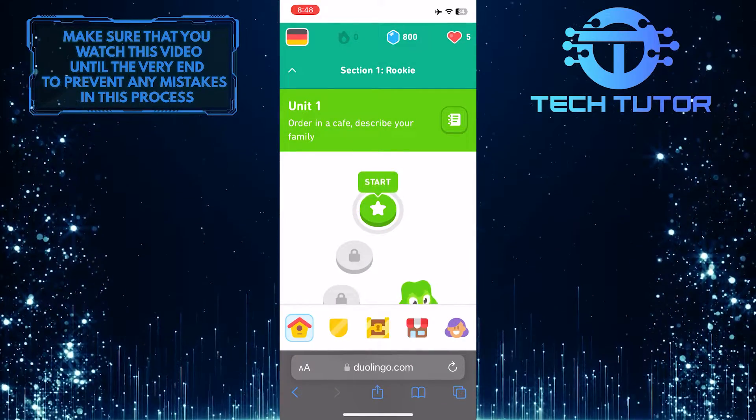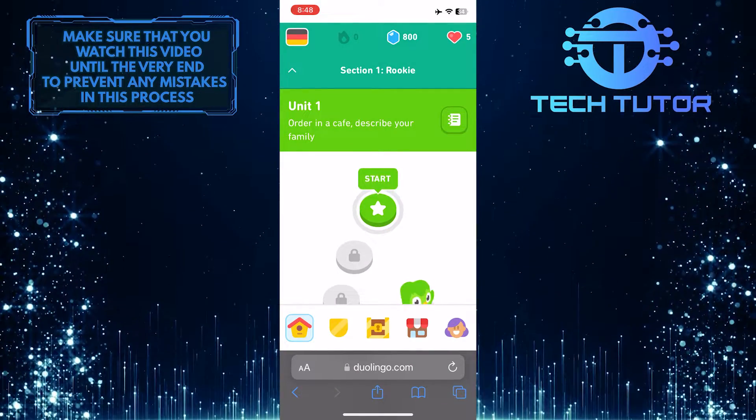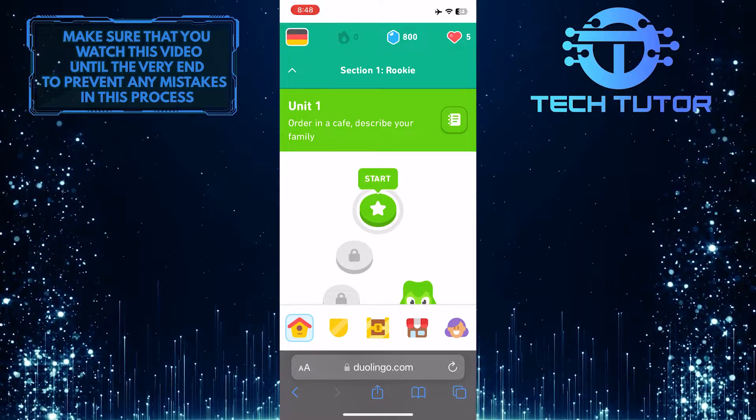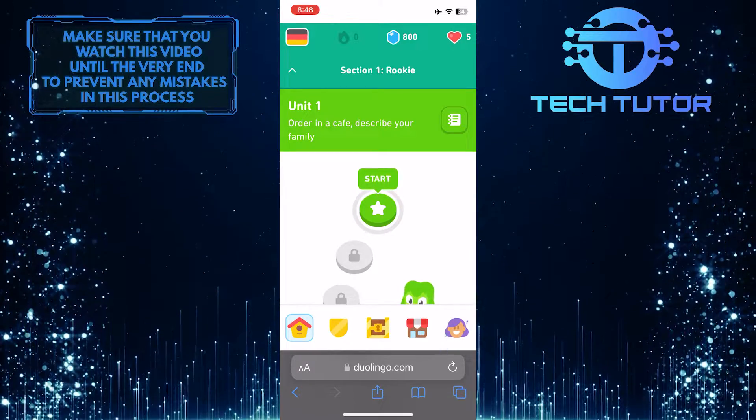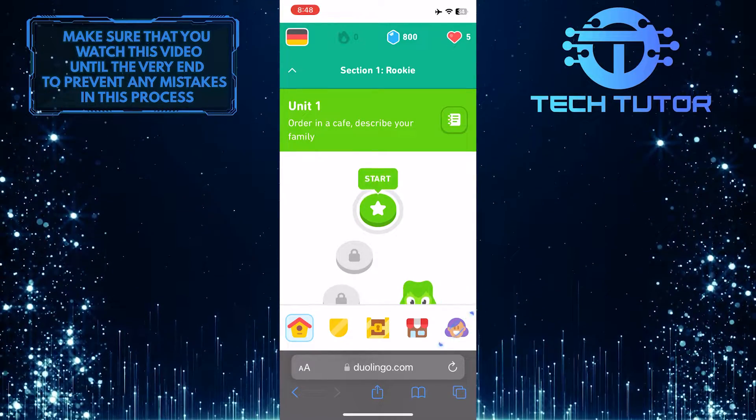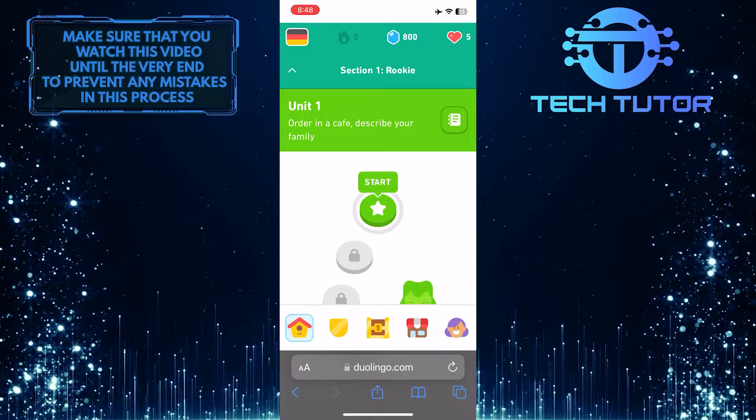Once you've logged into your Duolingo account, you'll see an interface similar to this. Just tap on the profile button at the bottom right corner of the screen.